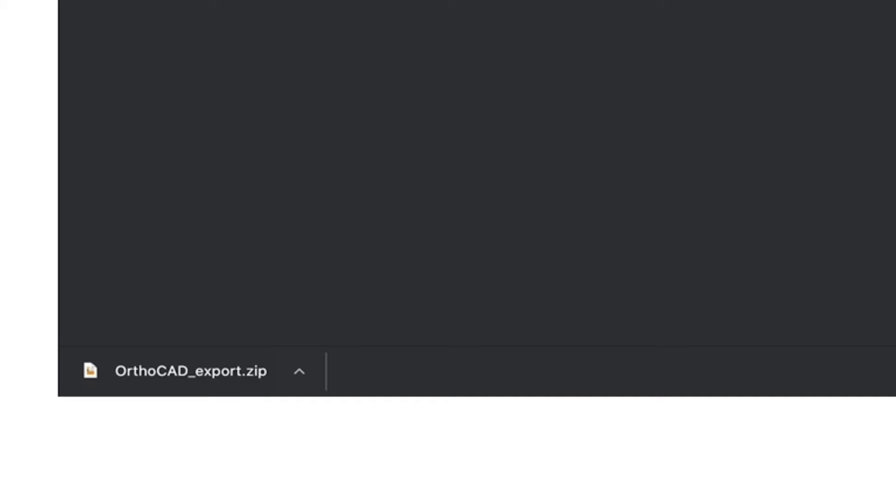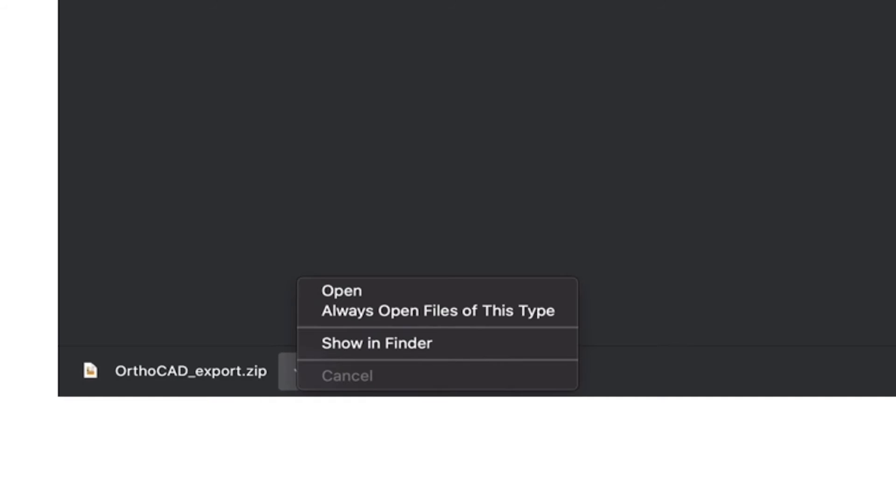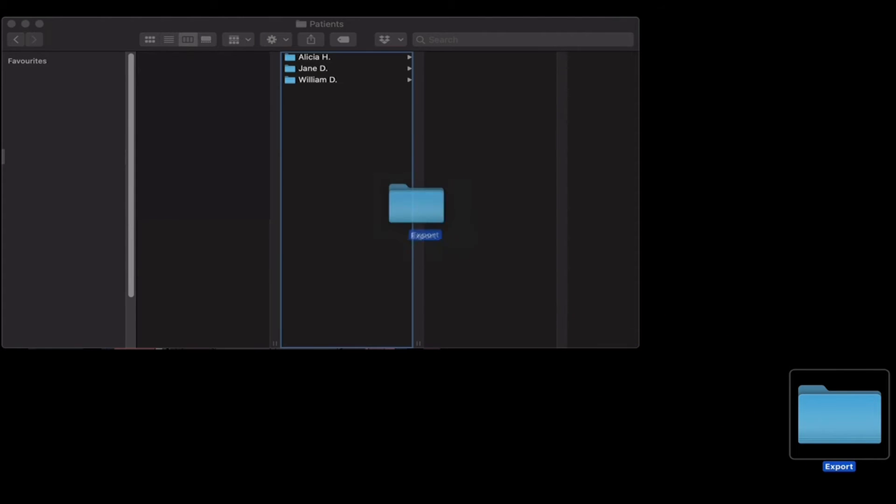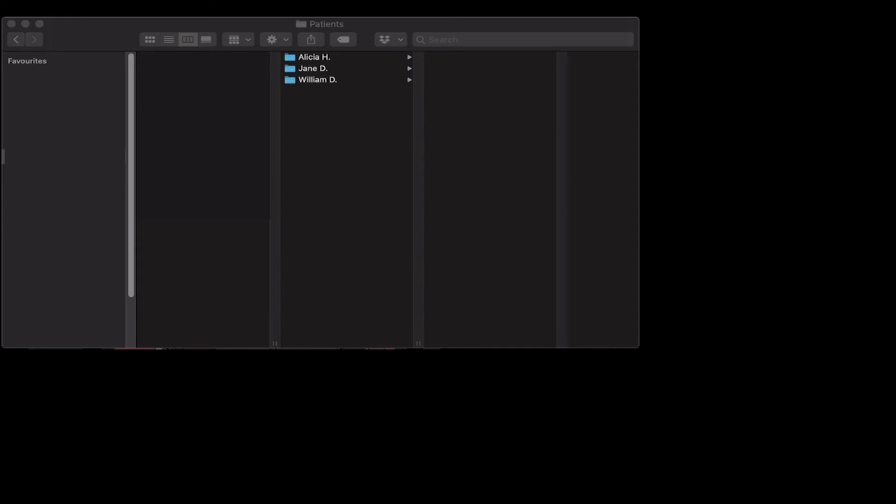Once the export is completed, your files will appear in a new window or in the bottom bar of the browser. Check your browser's settings. You can then choose to copy and paste or simply drag and drop the scans to your patient's folder.